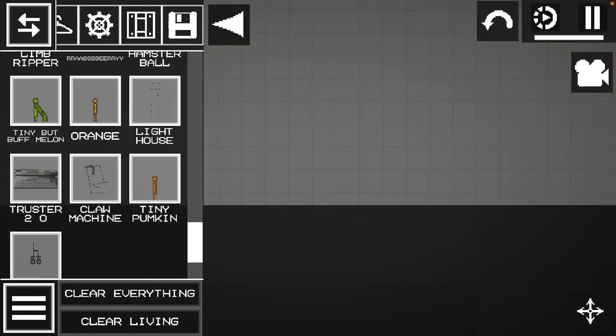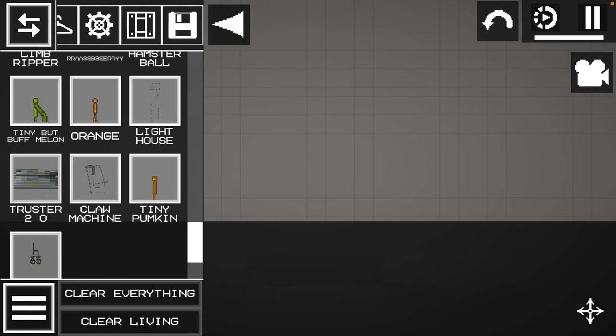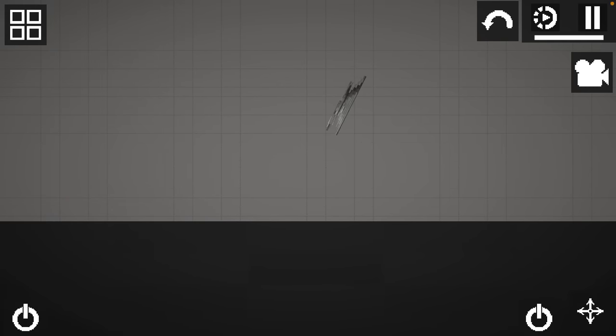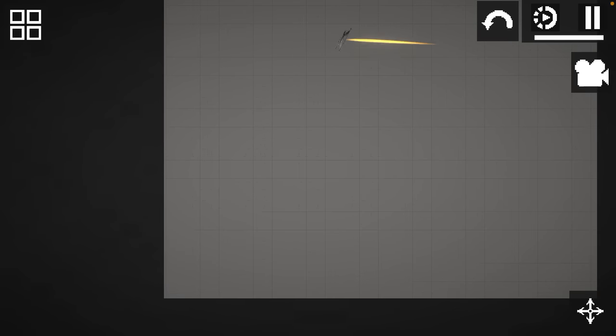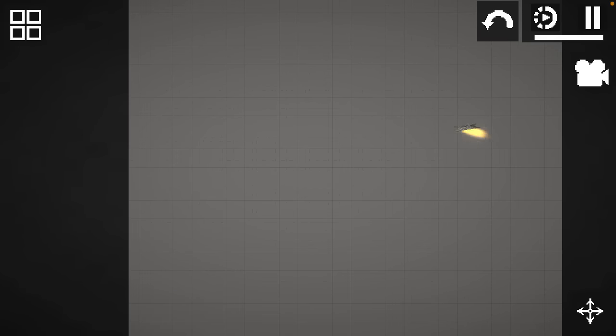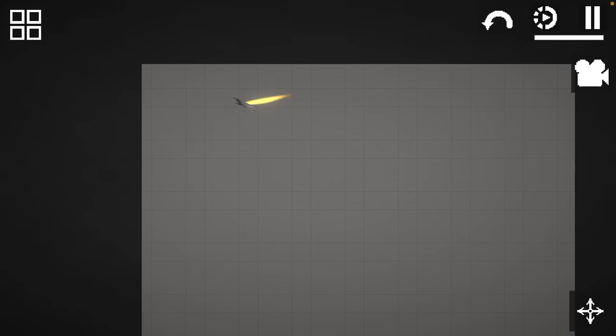And now for some of my last builds. Thruster 2.0! I have no idea why I made this, I mean, or at least I don't remember why.